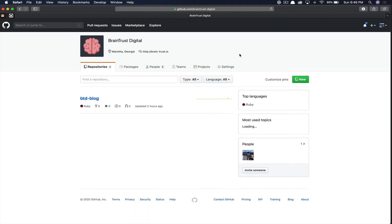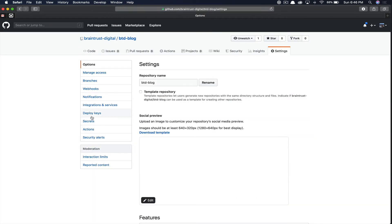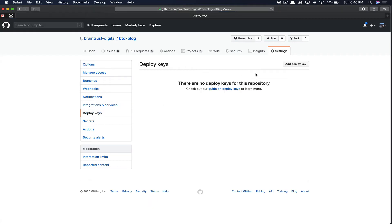First, we will navigate to GitHub and then click on the repository that you want to add SSH key to. You're going to click settings in the right hand corner. Click deploy keys, then add a deploy key in the upper right.